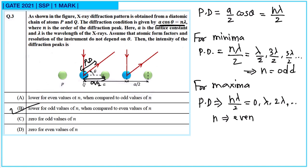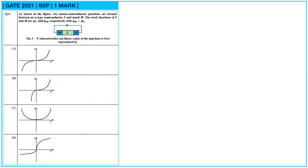Next, question number four: as shown in the figure, two metal-semiconductor junctions are formed between an N-type semiconductor S and metal M. The work functions of S and M are φS and φM respectively, and it is given that φM is greater than φS. The IV characteristics of the junctions is best represented by the given options.